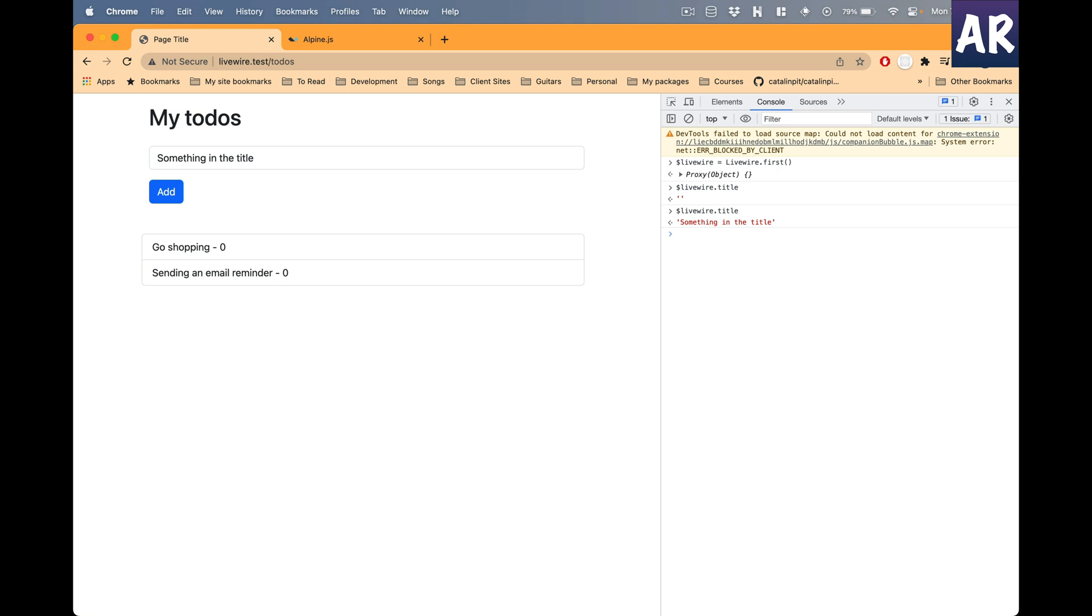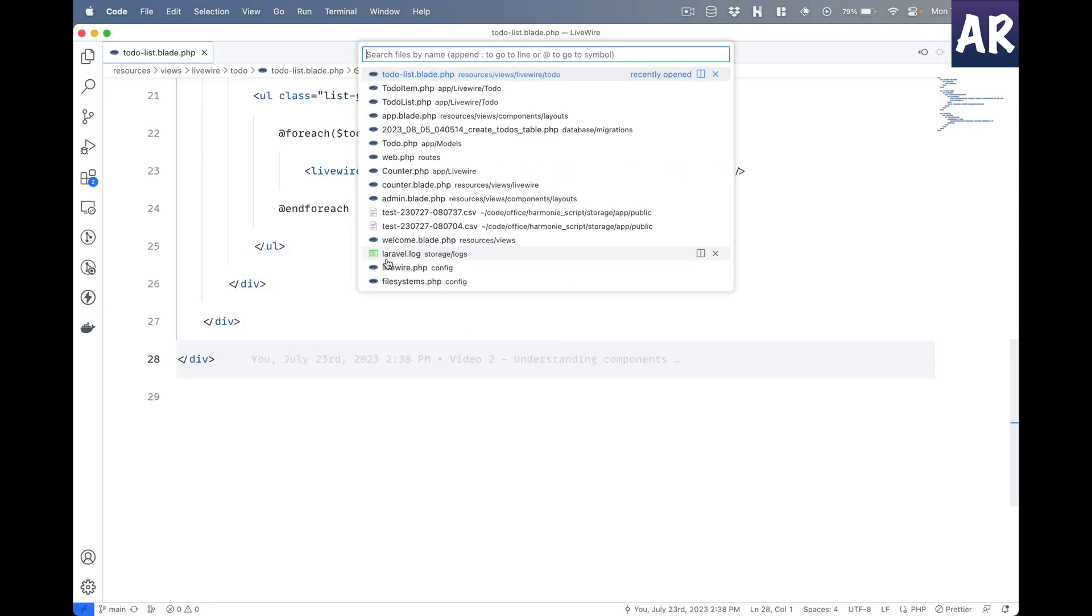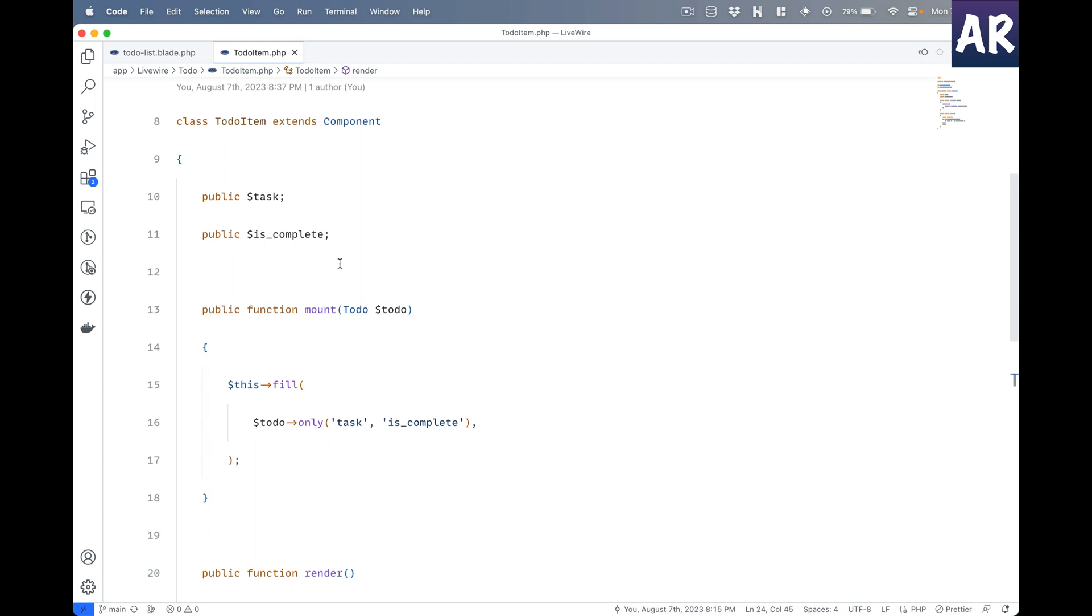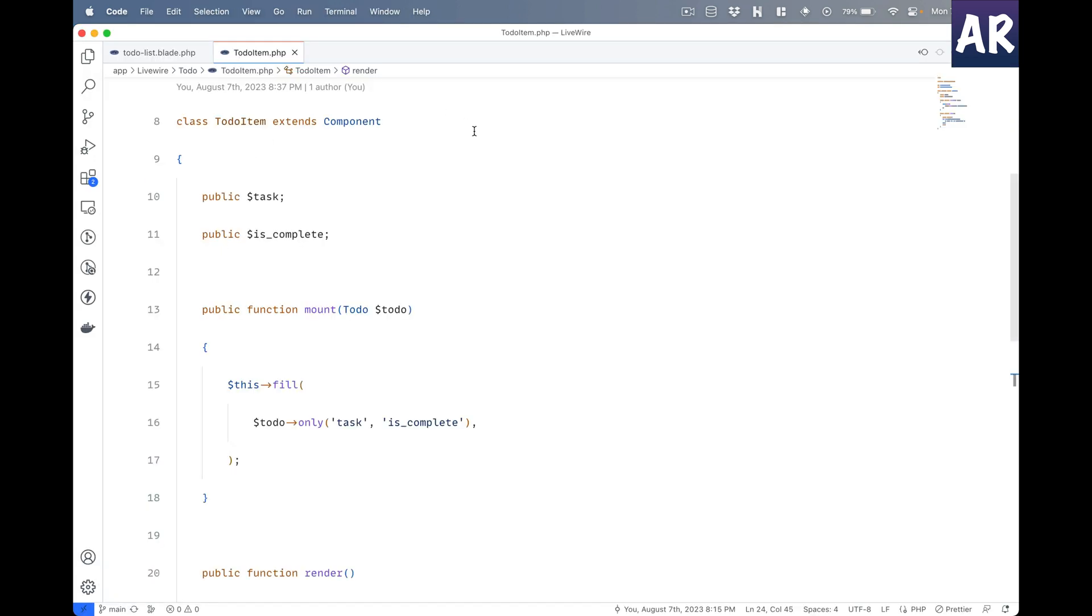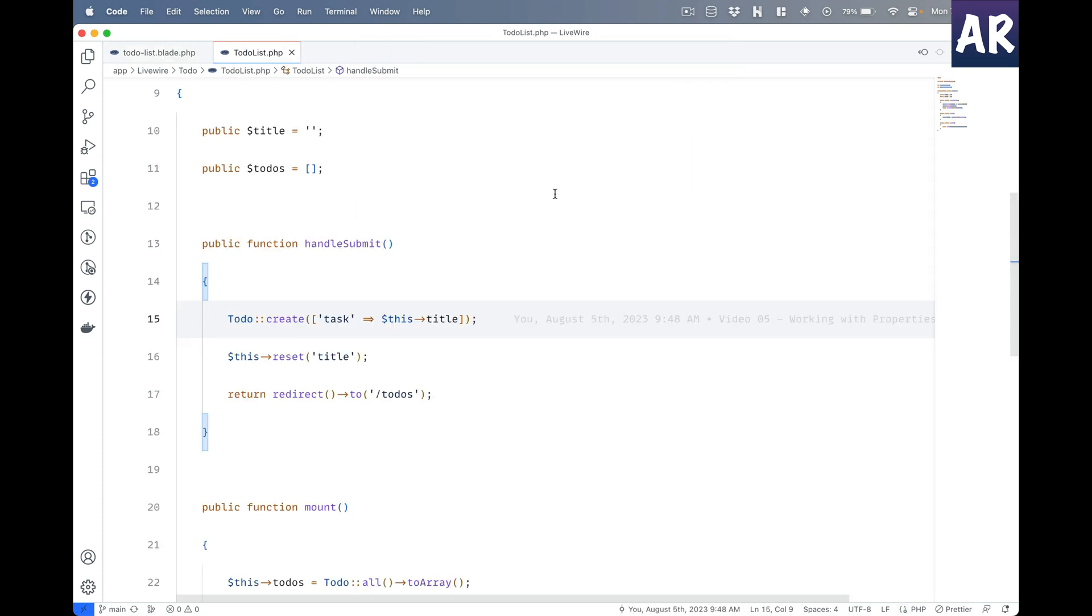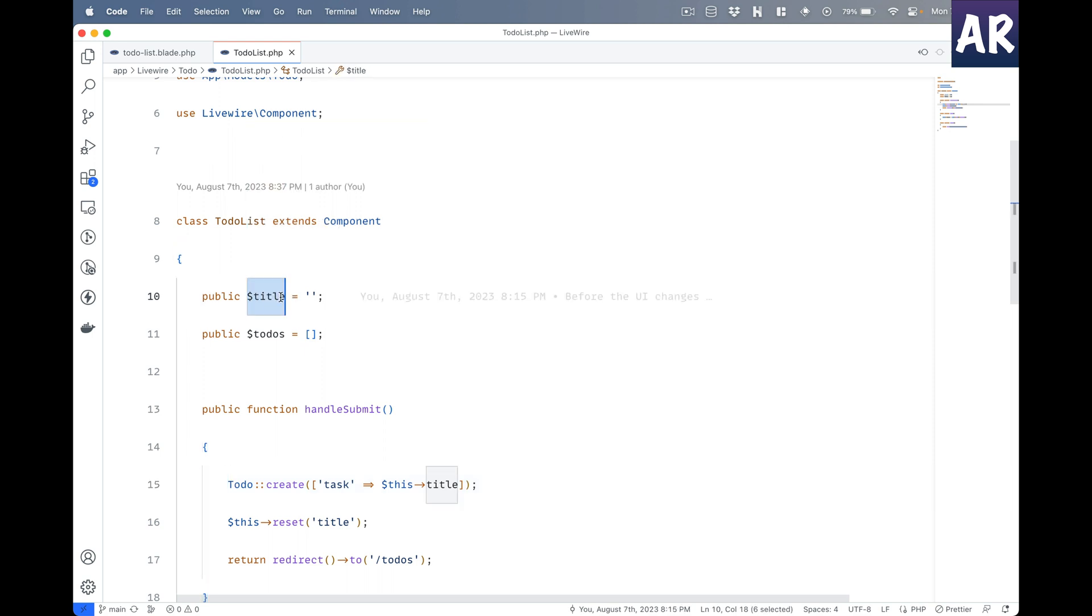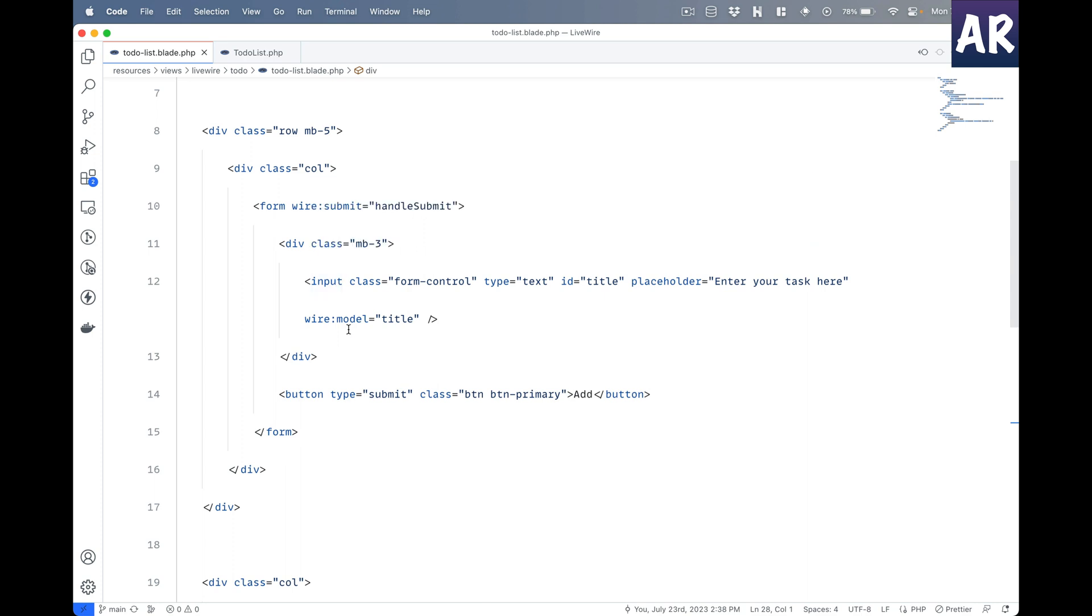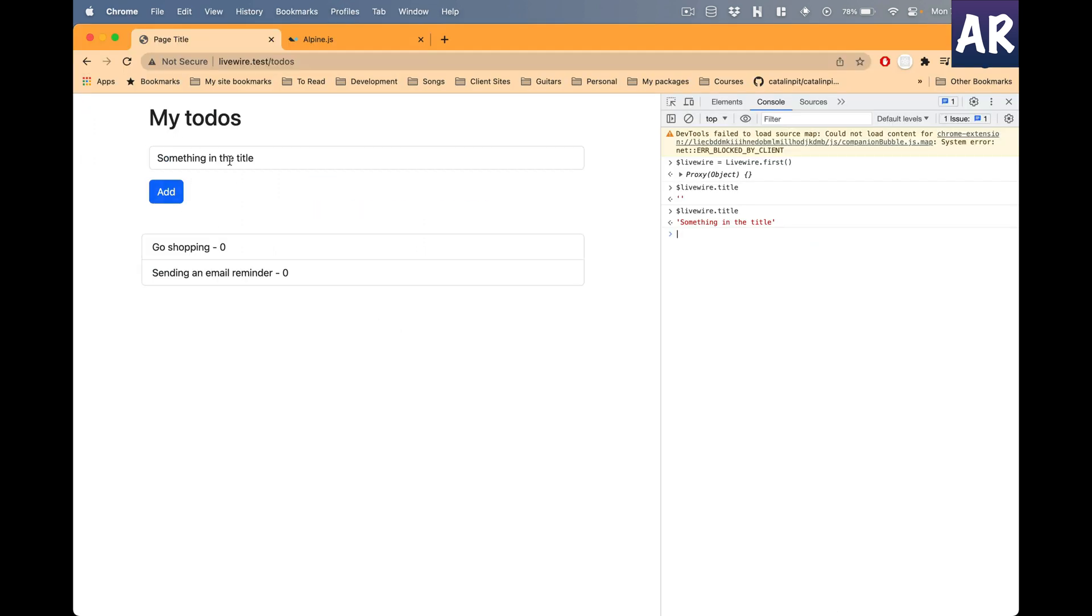Let me show you the flow so those watching this video feel comfortable. Right now I'm in the todos component. The todo list has a property called title, it's a public property, so that variable is available as a JavaScript property as well. Because this title variable is wired into this text field using wire:model, whatever changes we do here is also being reflected in the JavaScript component.